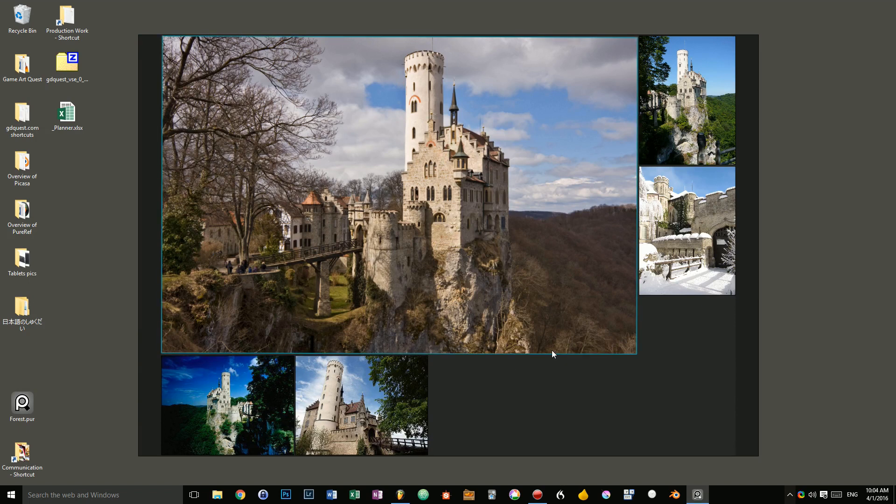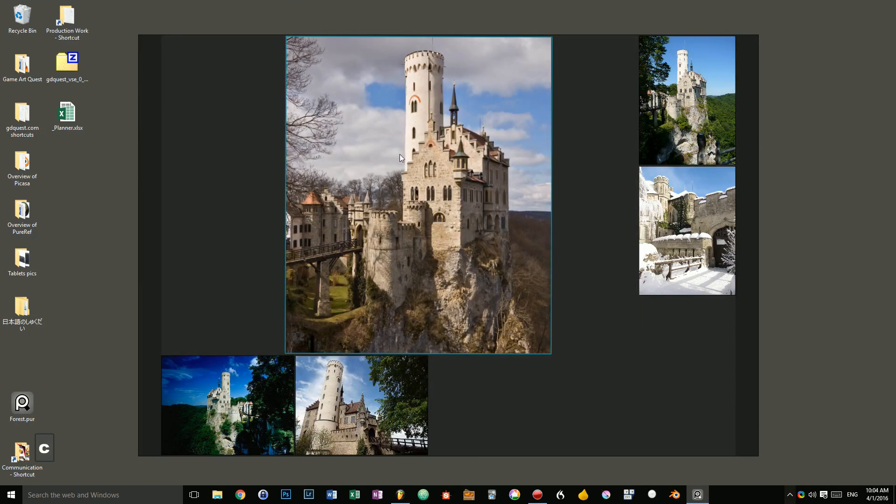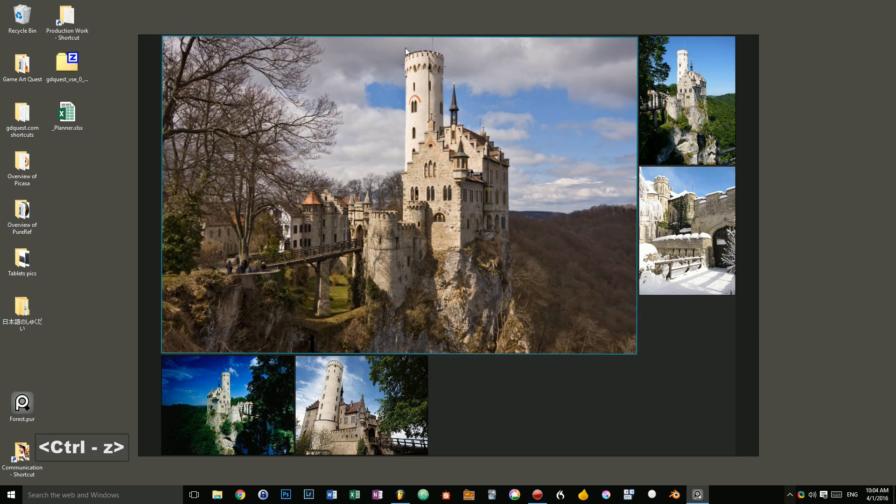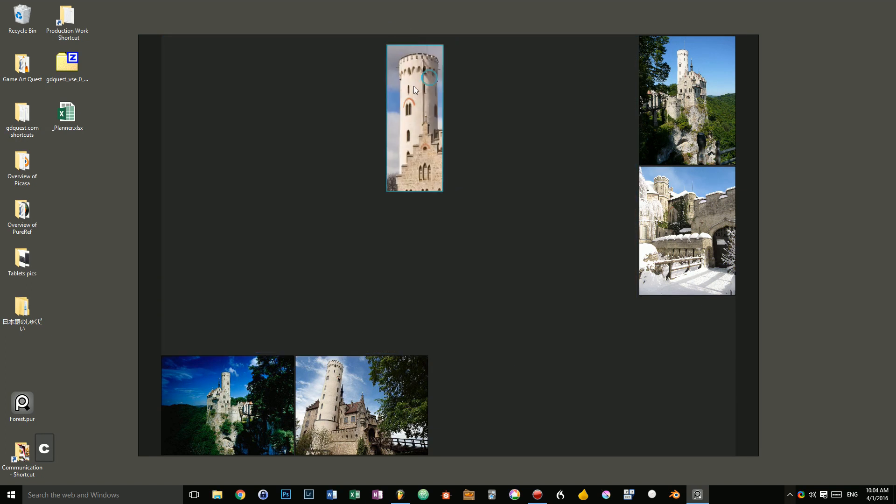Also, if you keep the C key down, C as in crop, and you click and drag, you can crop the image. Which is really useful if, for instance, I just want this tower. I want to model it.